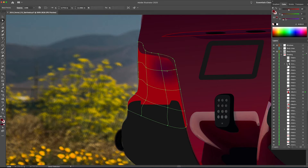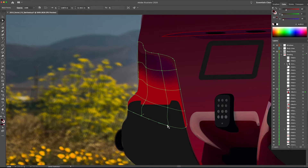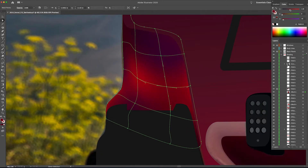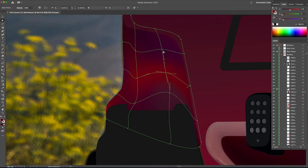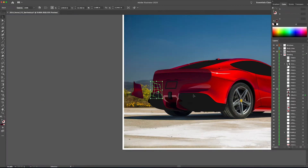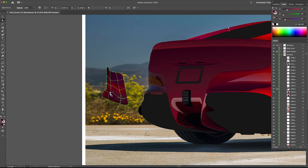I've picked up gradient mesh and I'm trying to use the direct selection tool to grab each point, then use the eyedropper tool — which is 'I' on your keyboard — going through and selecting different colors for each point within the gradient mesh. I'm using my keyboard, going back and forth using the letter A to pick up the direct selection tool and the letter I to pick up the eyedropper tool.